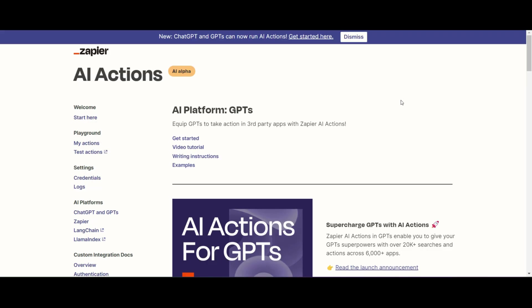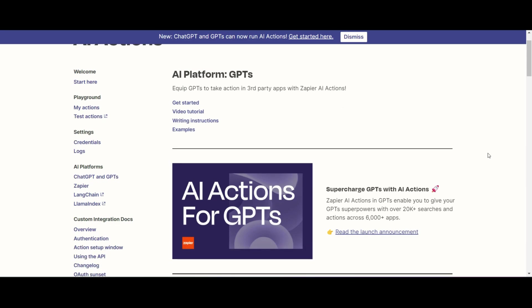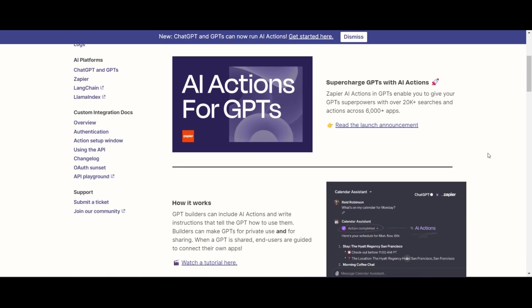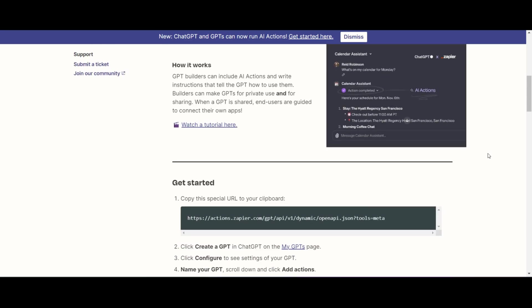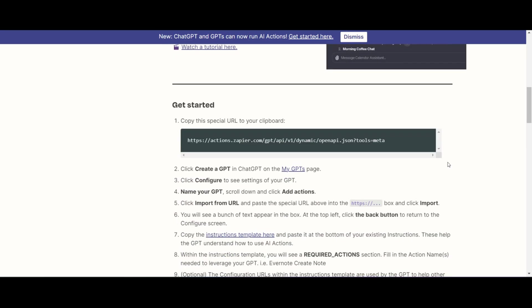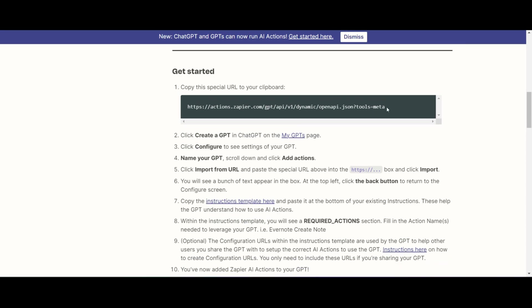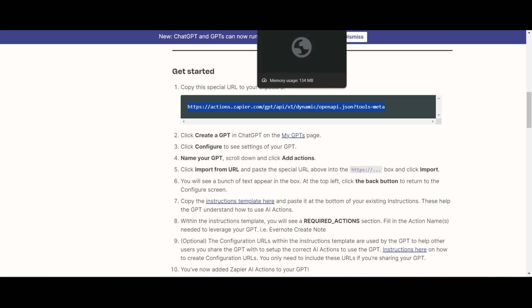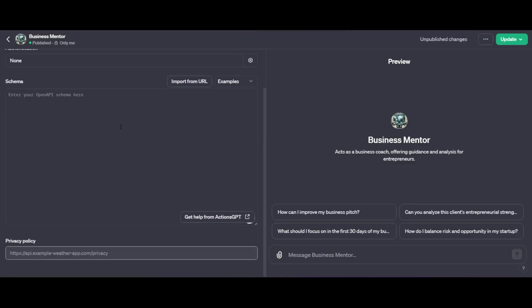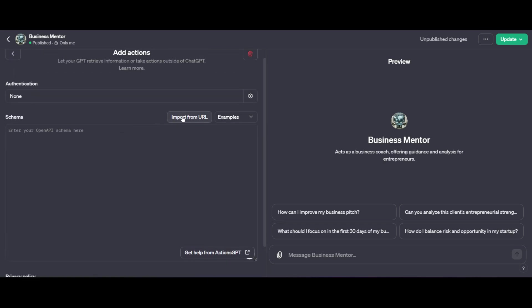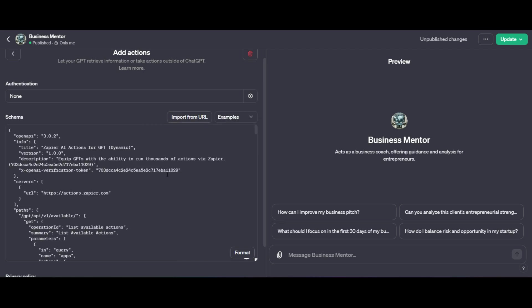So you're going to go to this URL over here. It's going to take you to the exact page where you are going to get the AI actions integrated from Zapier to ChatGPT. If you scroll down through the document, you're going to get to the Get Started tab over here. And all you need to do now is copy this link to your clipboard. Then we're going to head back into ChatGPT. And where it says Import from URL, we're going to paste it in there. And we're going to then import it.